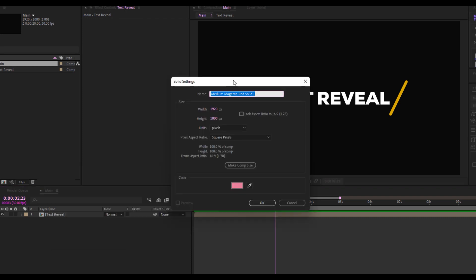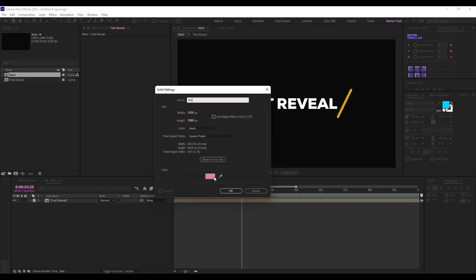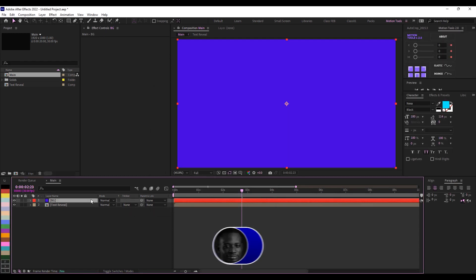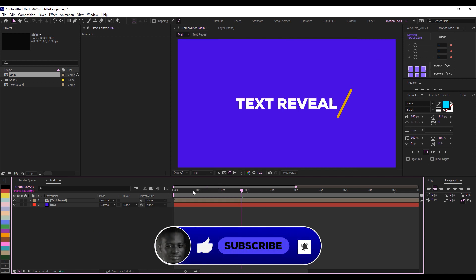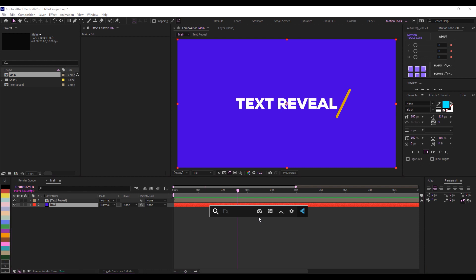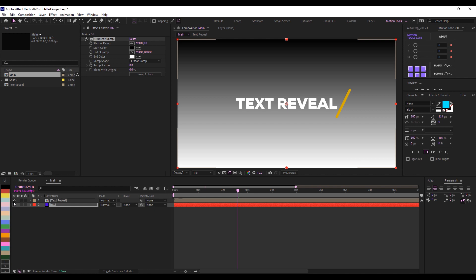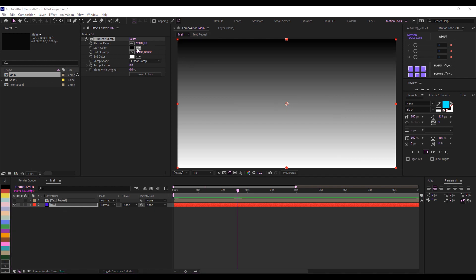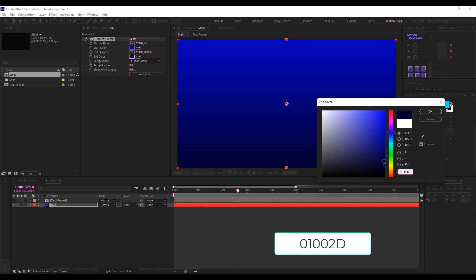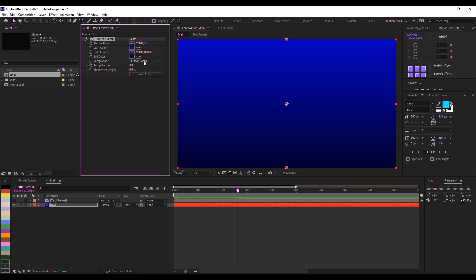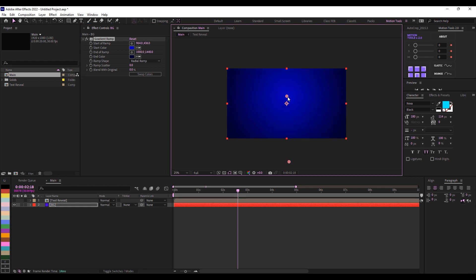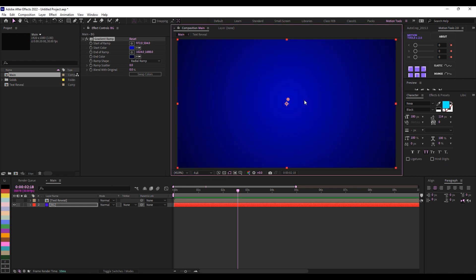Now I want to create a background. I'll right-click, go to New, create a Solid at comp size, and name it 'bg' for background. I'll change the color — the exact color doesn't matter because we're going to add an effect. I'll drop this behind. Then I'll click on my background, go to Effects and Presets, and search for 'Gradient Ramp.' I'll change the start color to a well-saturated blue, and the end color to a darker value of that blue, then change from Linear Ramp to Radial Ramp. I'll drag the center out and position it correctly.